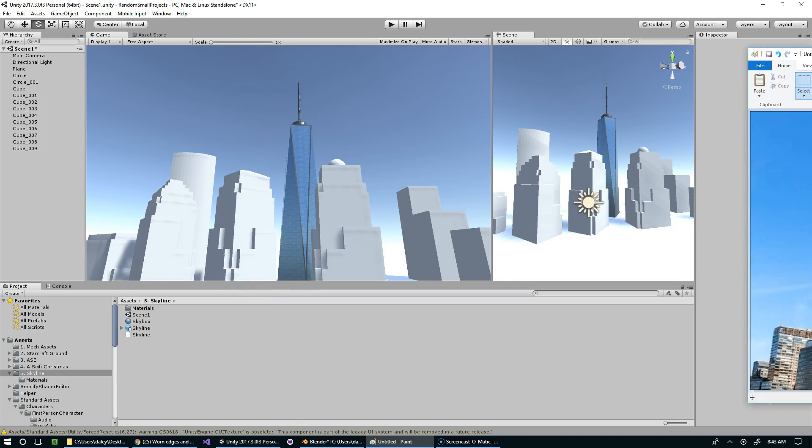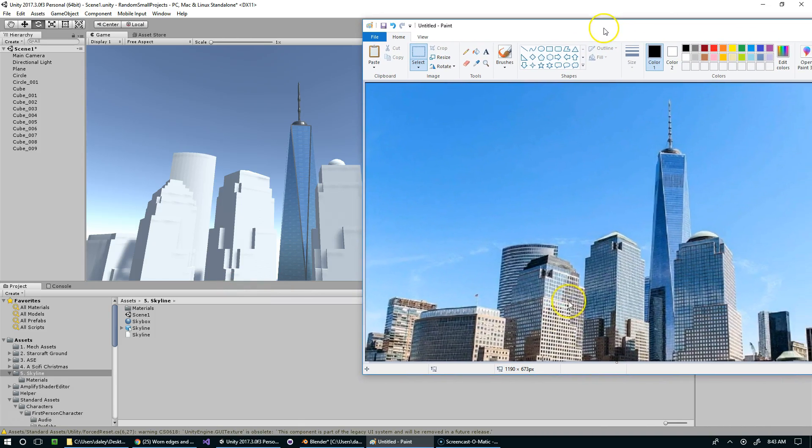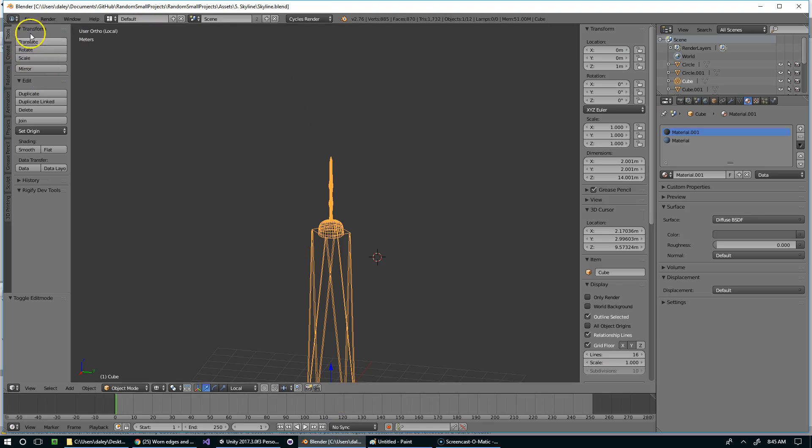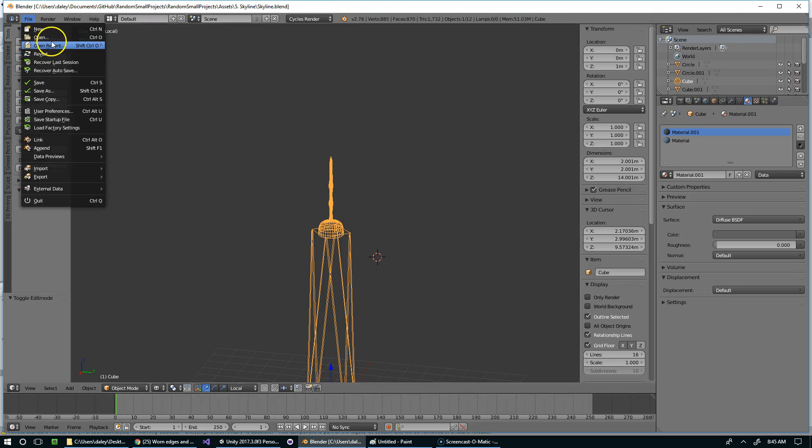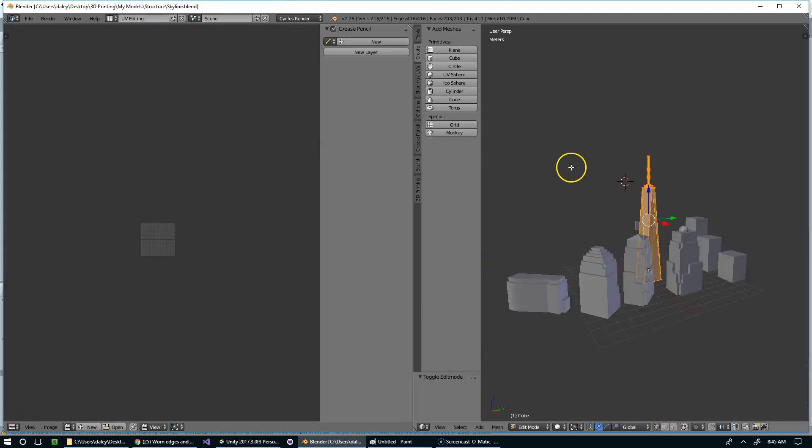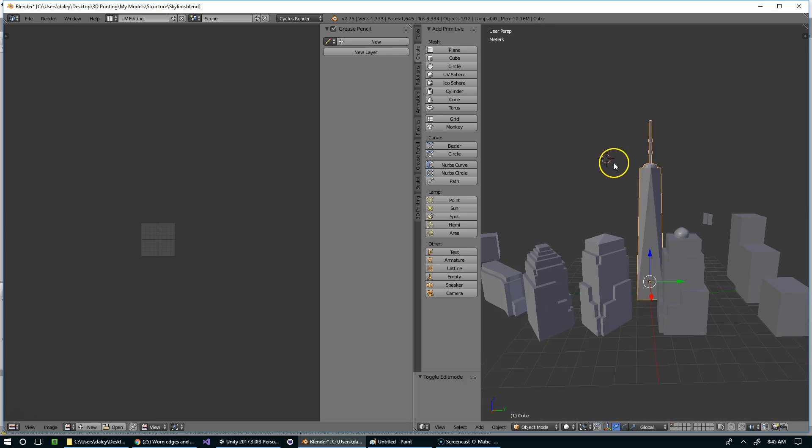Hello and welcome back everyone. So today we're working on the skyline a little bit further. I'm going to go ahead and start off with an empty scene in Unity, and we're going to open up where we left off on the skyline, which I believe is this file. Yeah, that looks right.